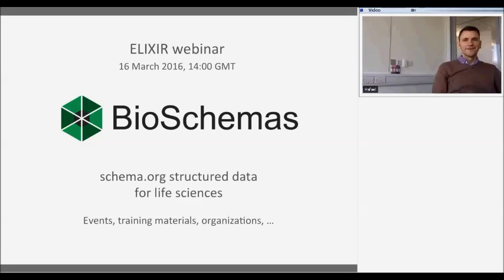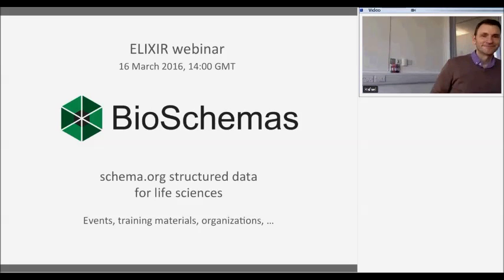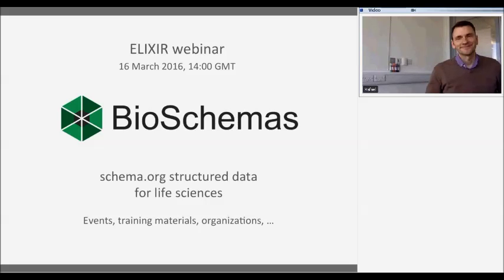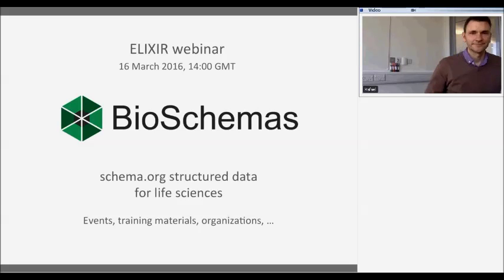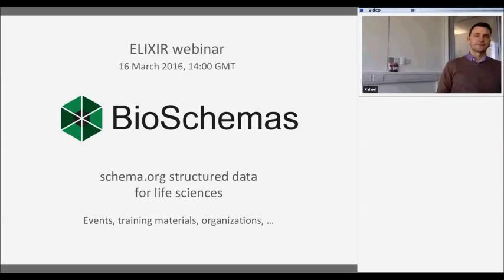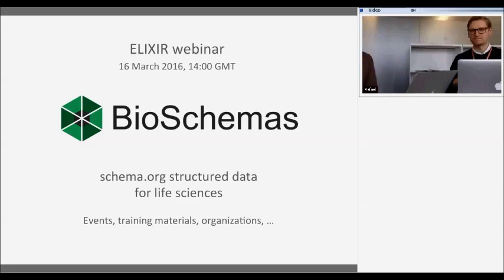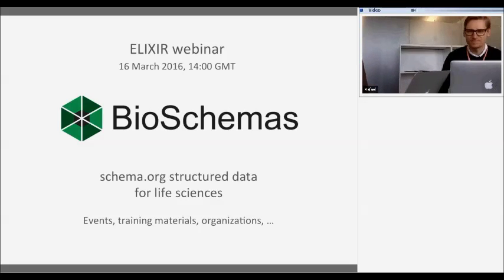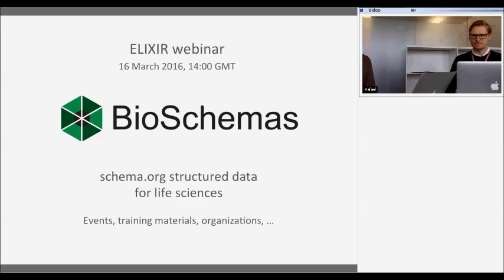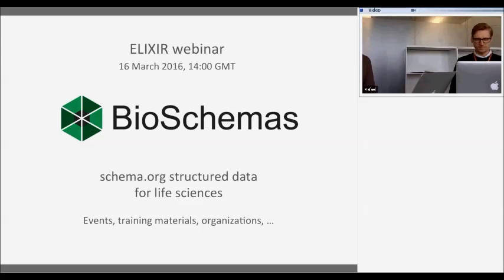We have Martin Cook — in case you haven't seen his face — he's working as a leading web developer at the Elixir Hub and is also chairing the life science event group at BioSchemas. And we have Premi Silvelek, communication officer at the Elixir Hub, who is chairing the community group at BioSchemas.